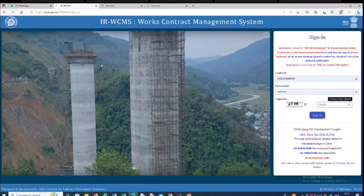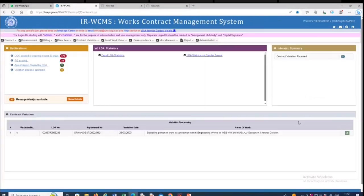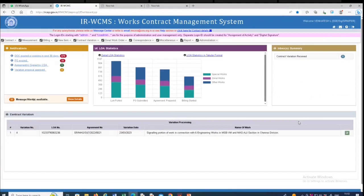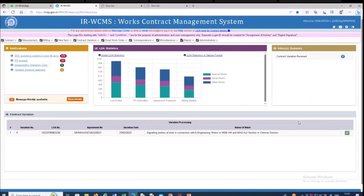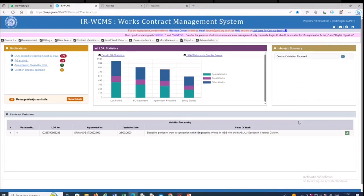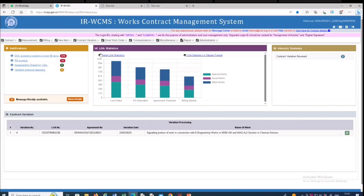And one important thing is when the it's a fresh contract, this is the first time any SSE is going to record measurement, it has to be placed informed to this office, so that we will give a nomination to nomination role to do the do the measurement. Okay.